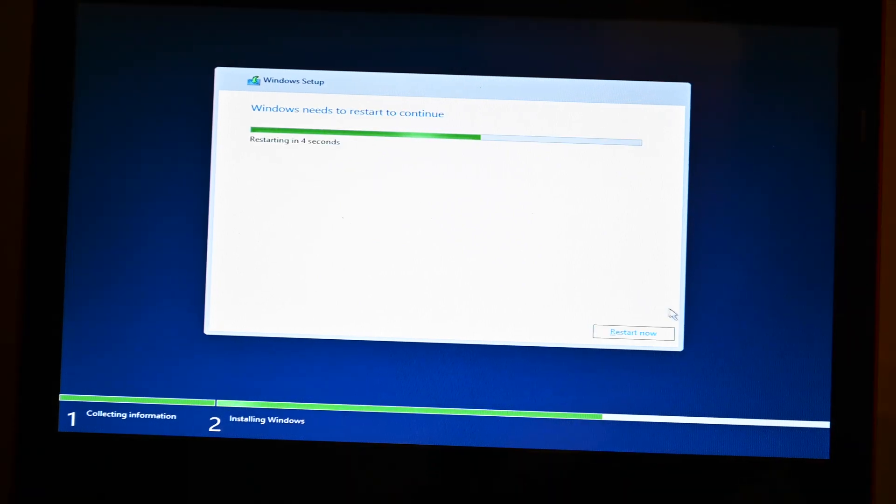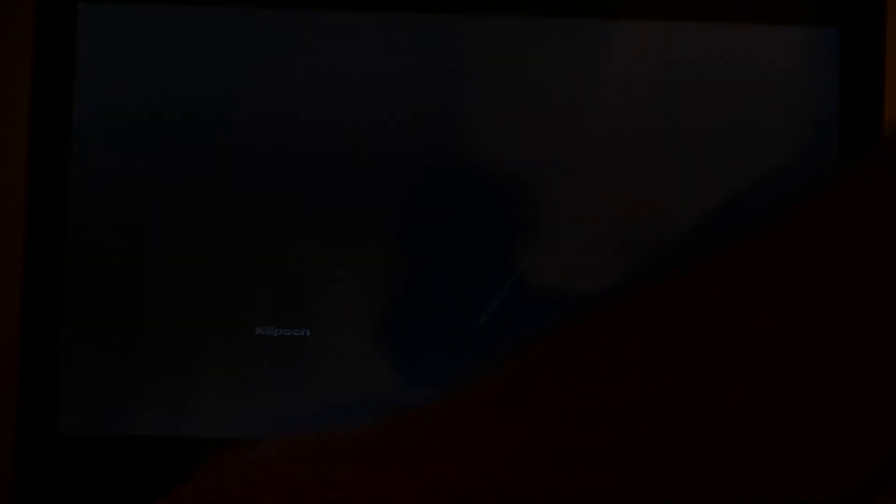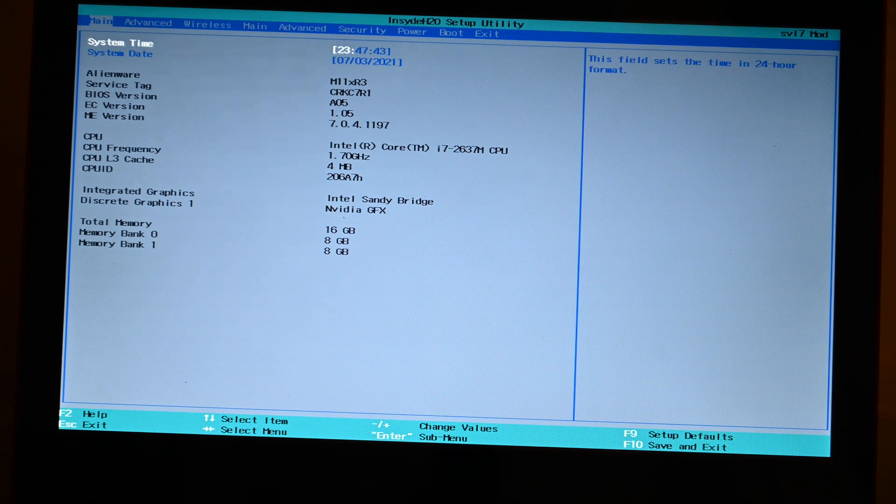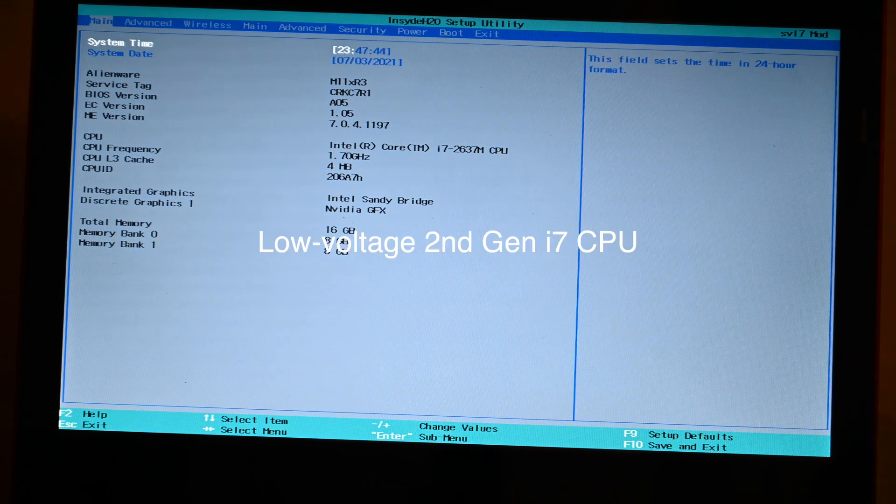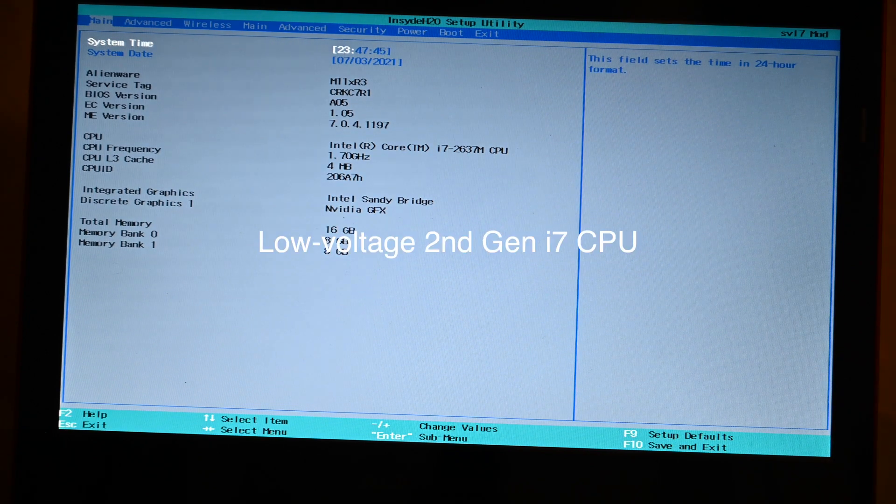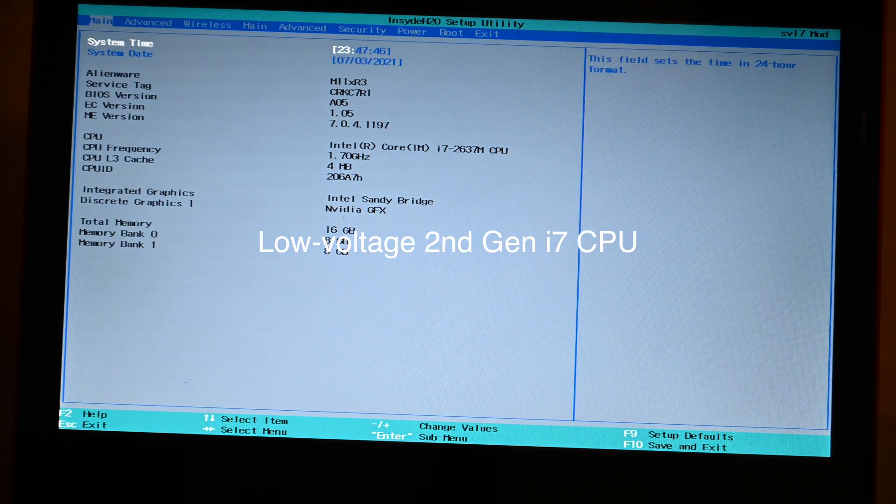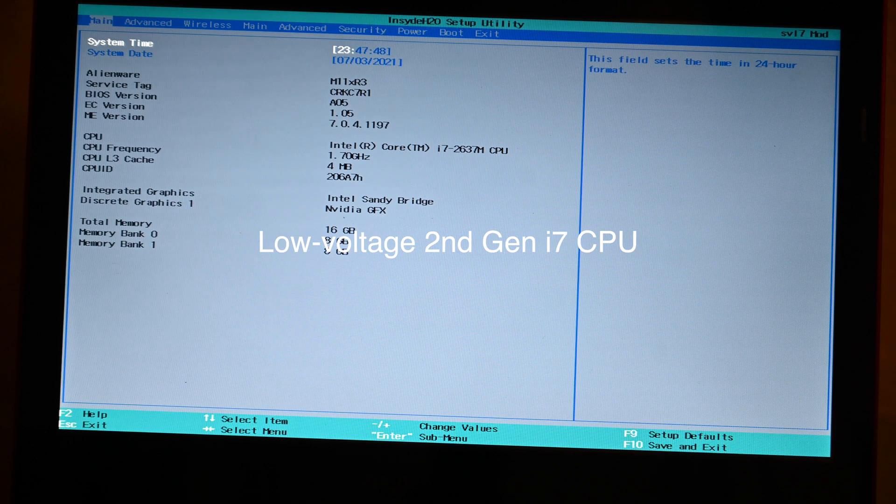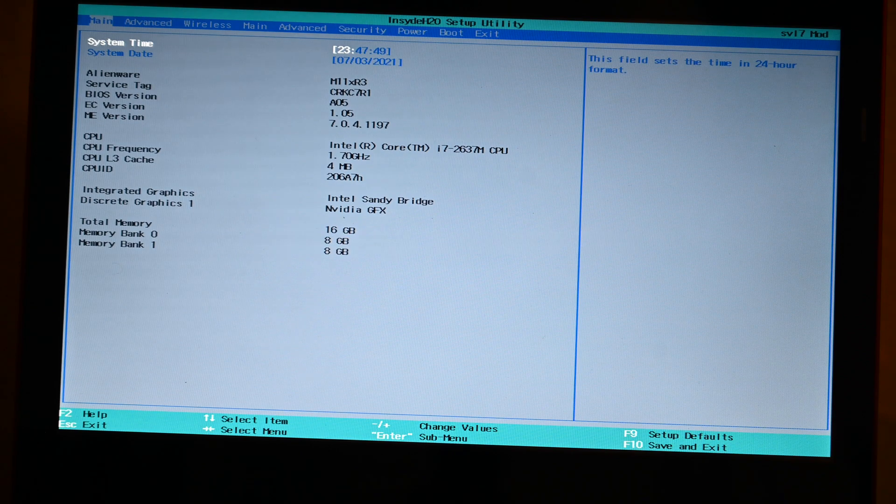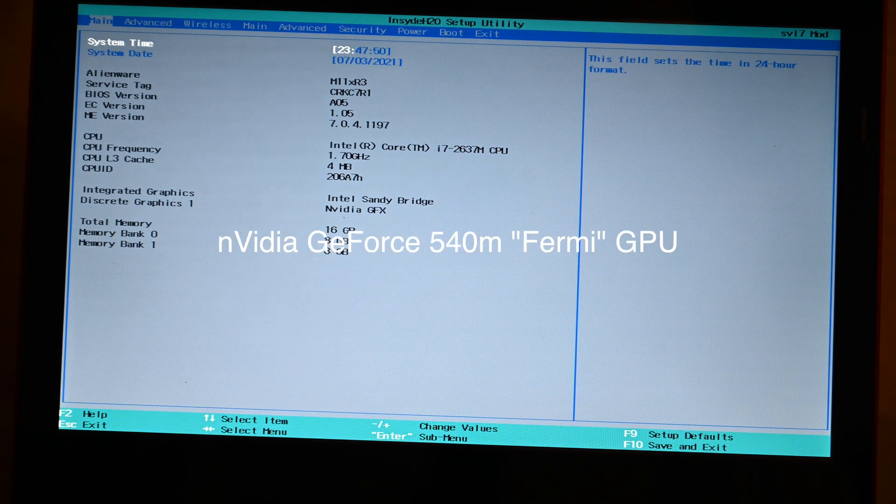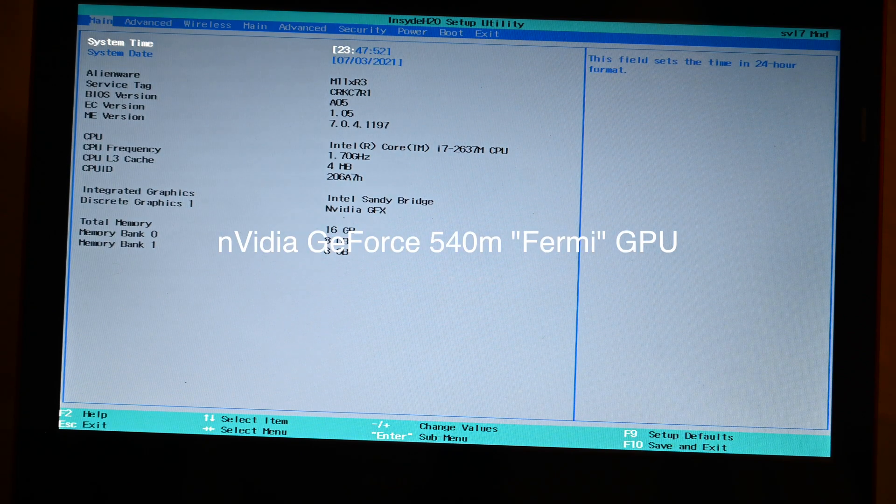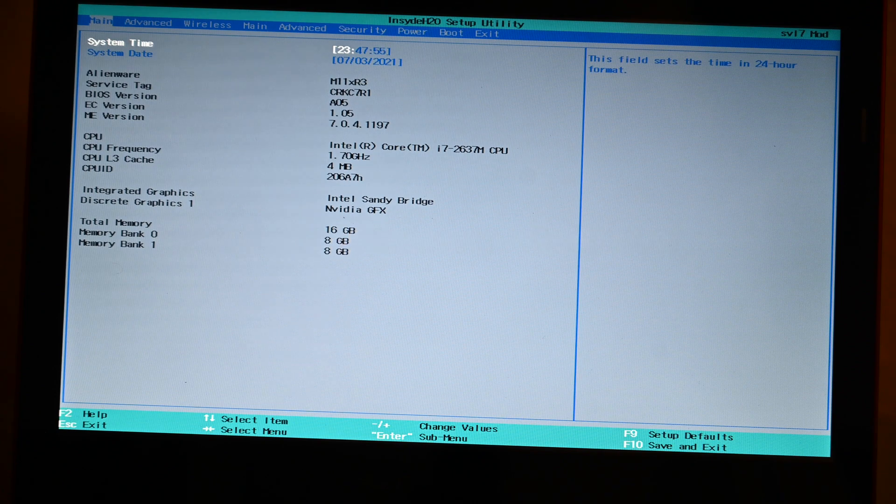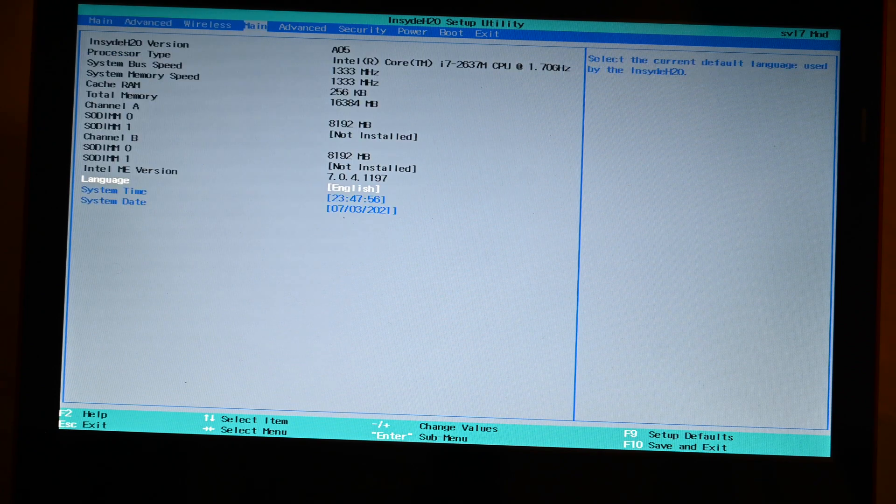So it completed. I'm just going to click Restart now. Let's let it restart. I just want to show you all real quick before it boots into Windows that this is an old computer. As you can see, we're running a second generation ultra low voltage Sandy Bridge CPU and a NVIDIA GPU. This is a 540M NVIDIA GPU. It's an Alienware M11X R3.